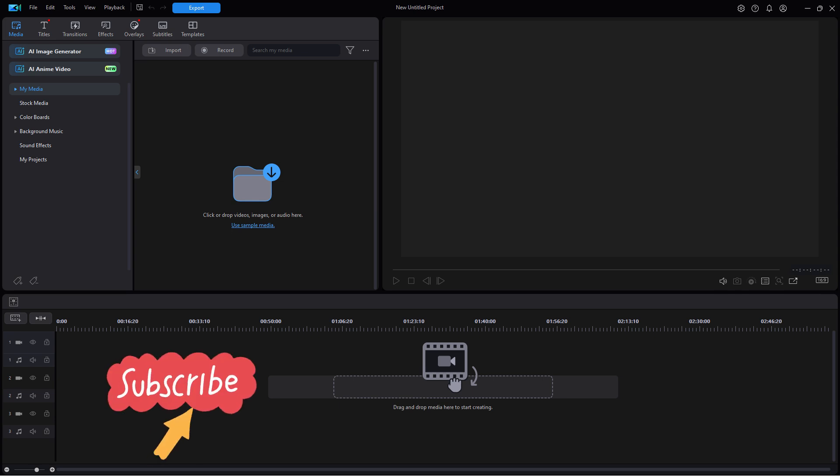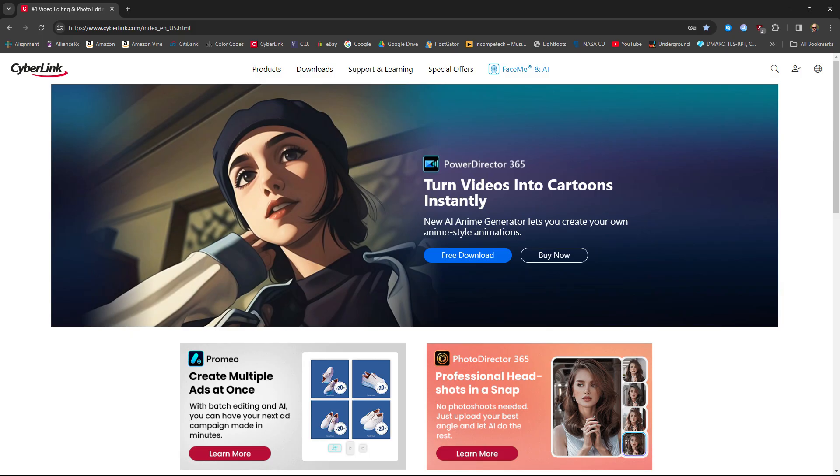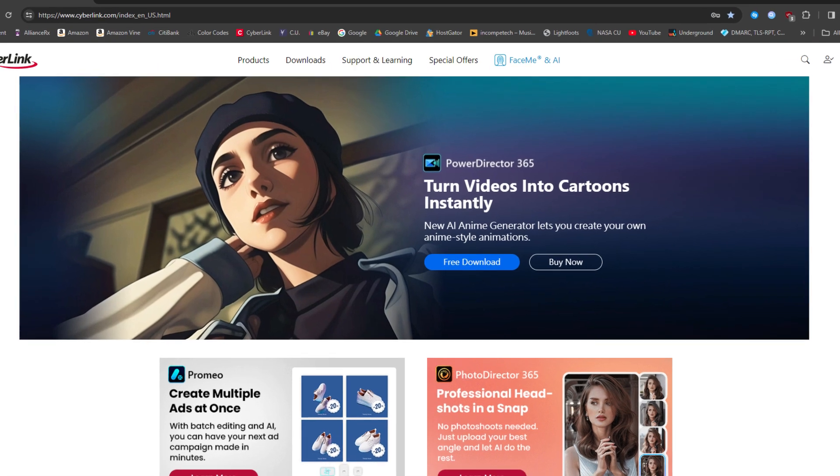But you are going to be surprised when you find out that it is not really part of PowerDirector after all. It was shown as one of the featured parts of PowerDirector on the CyberLink website.